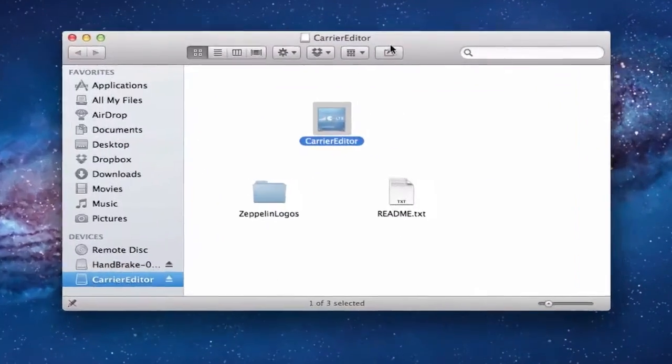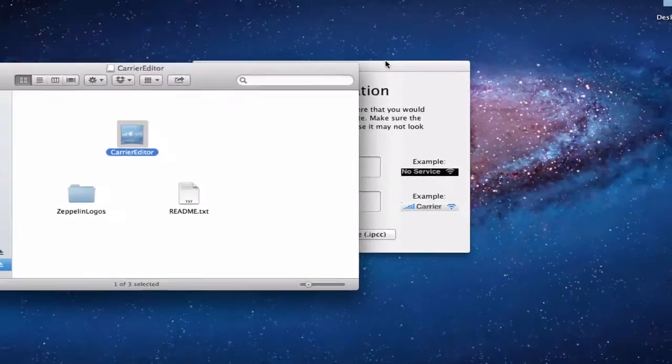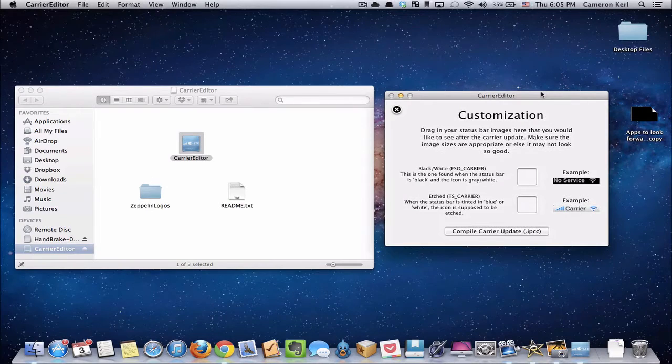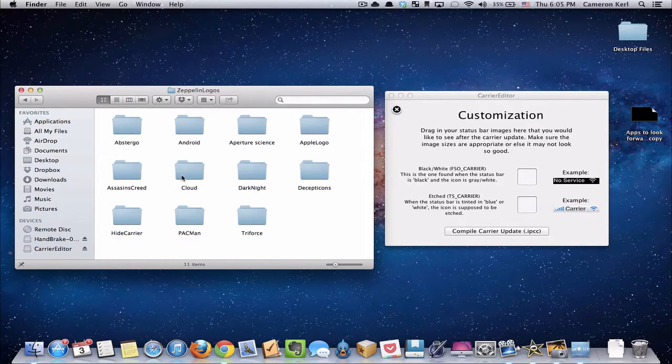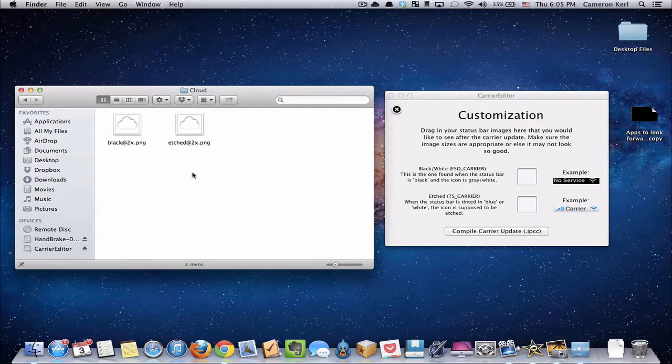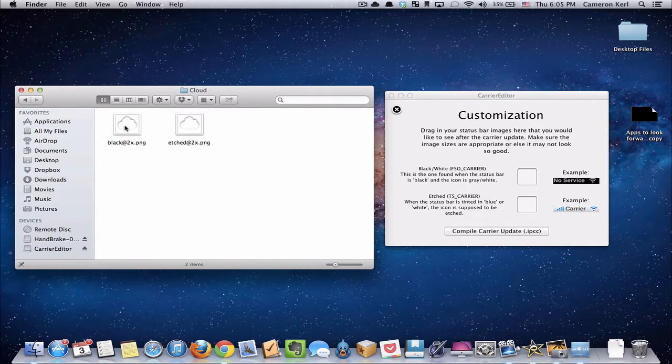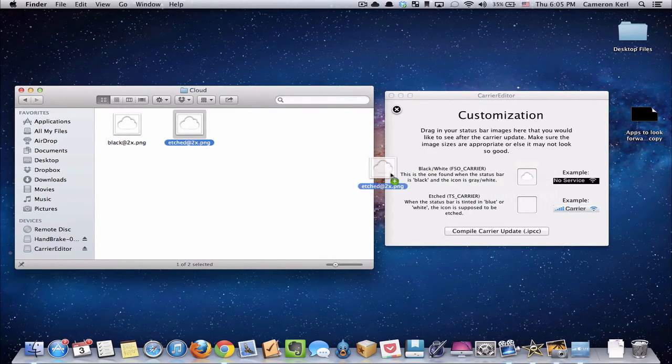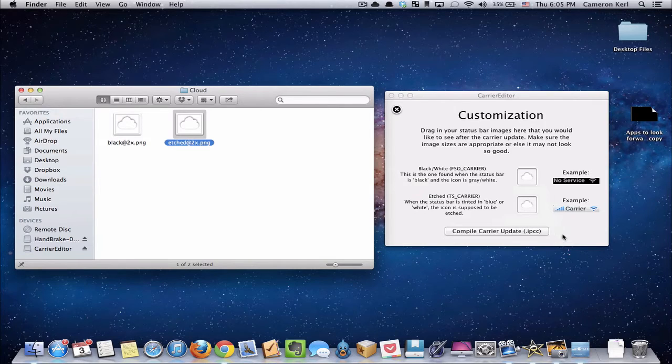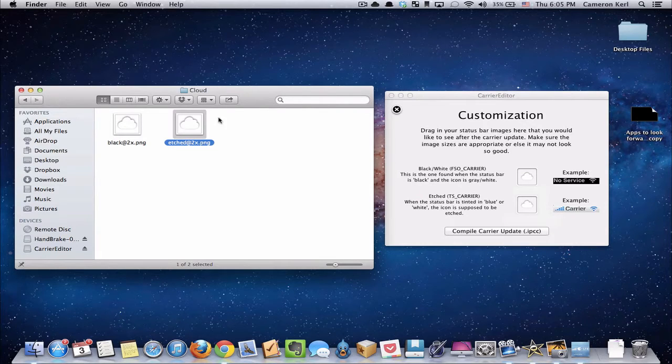Now we're going to need to go back to this window that I told you to keep handy. We're going to select our Zeppelin logos. You can see there are things like Android and Apple logo and whatnot. I'm going to do the cloud. We're going to put the black with the black and the etched with the etched. And then we're going to hit compile carrier update.